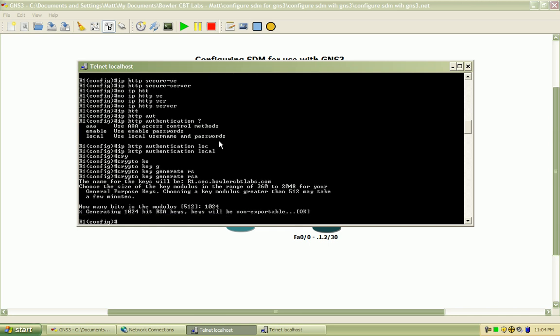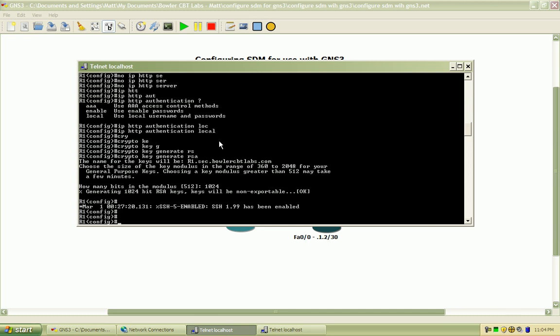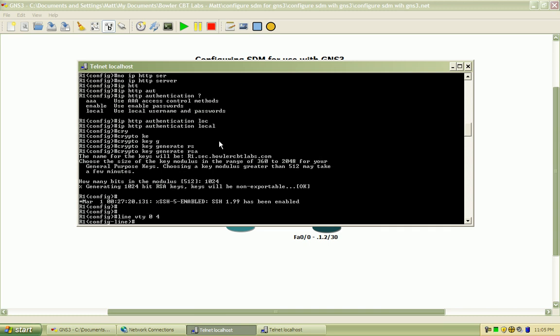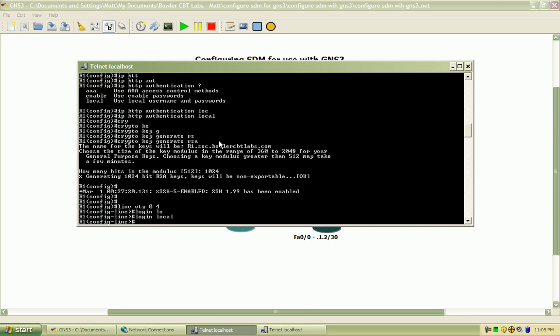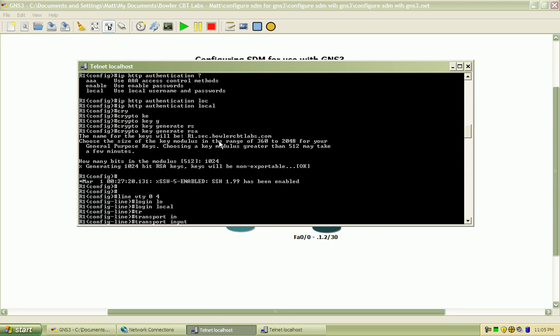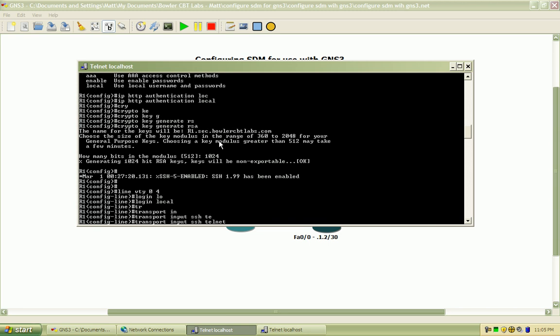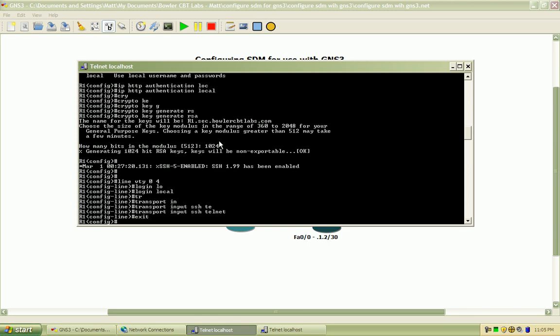And if you watch the advanced Telnet SSH security lab that I have out there, you'll see that all this is just standard in the SSH setup process. Next thing I want to do is set up the Telnet lines to use the local database for login and transport input, SSH, and Telnet as the last resort. So I'll exit out of there.